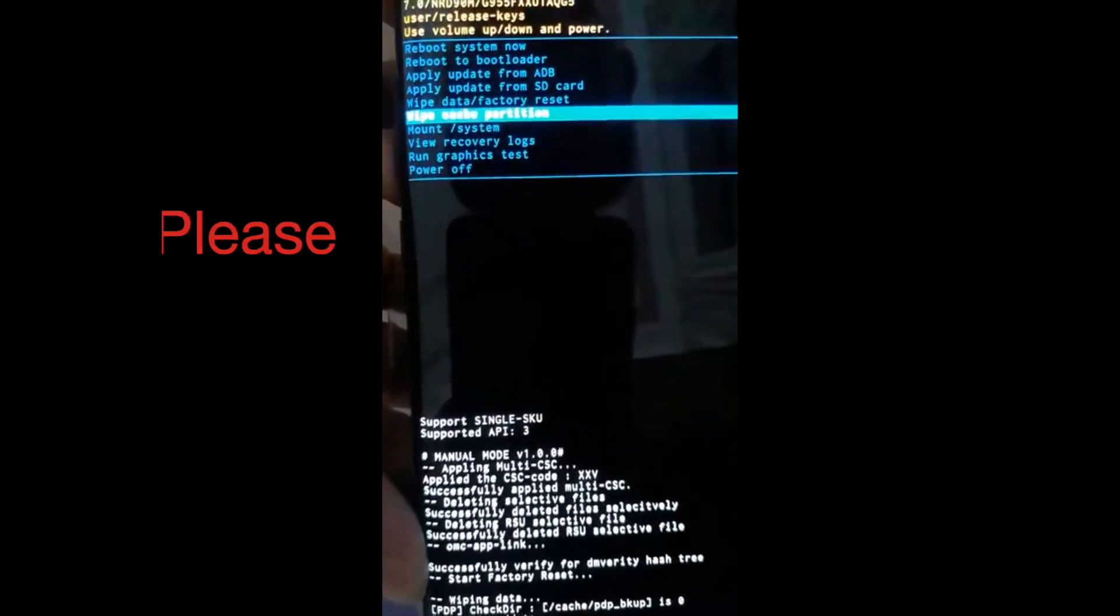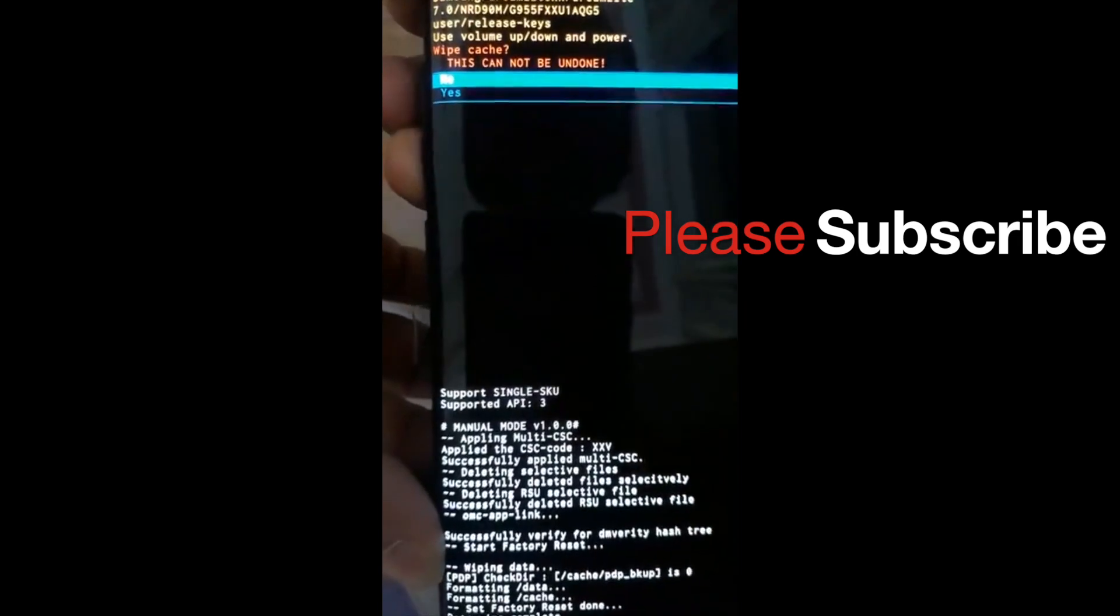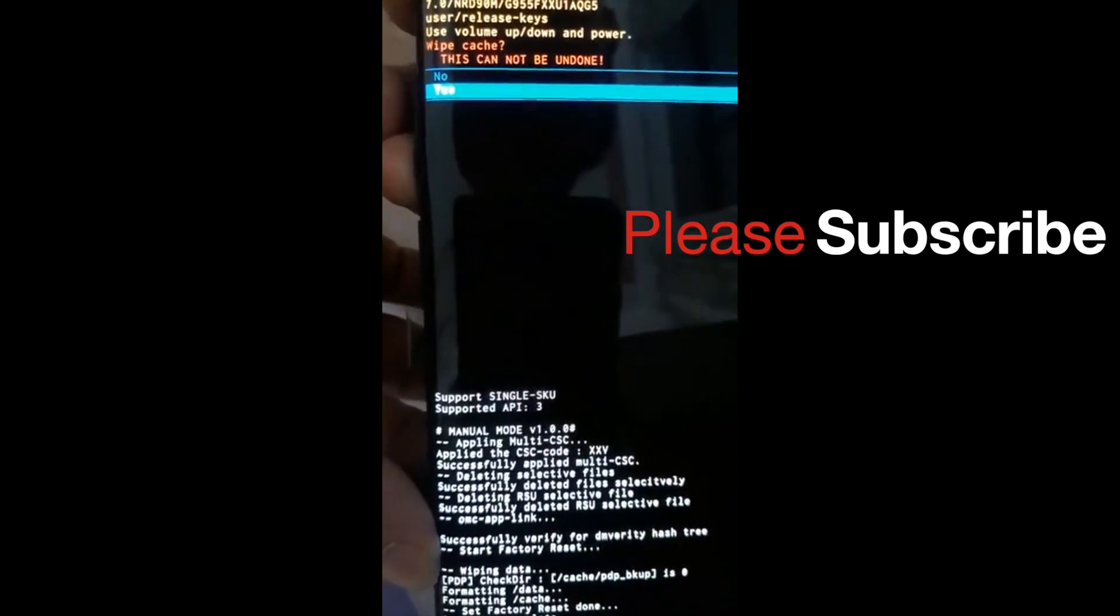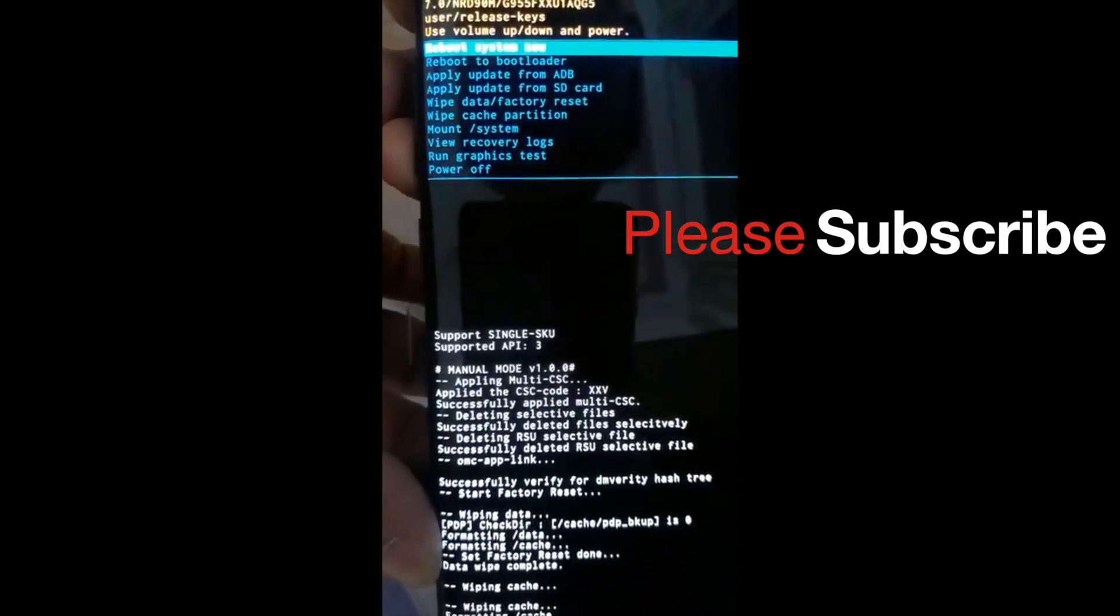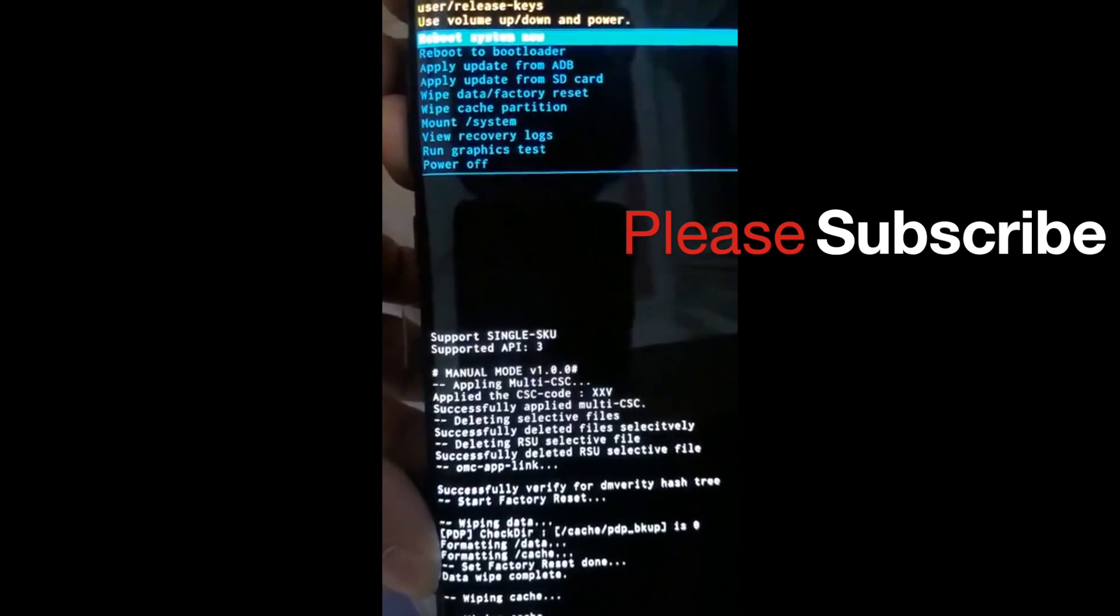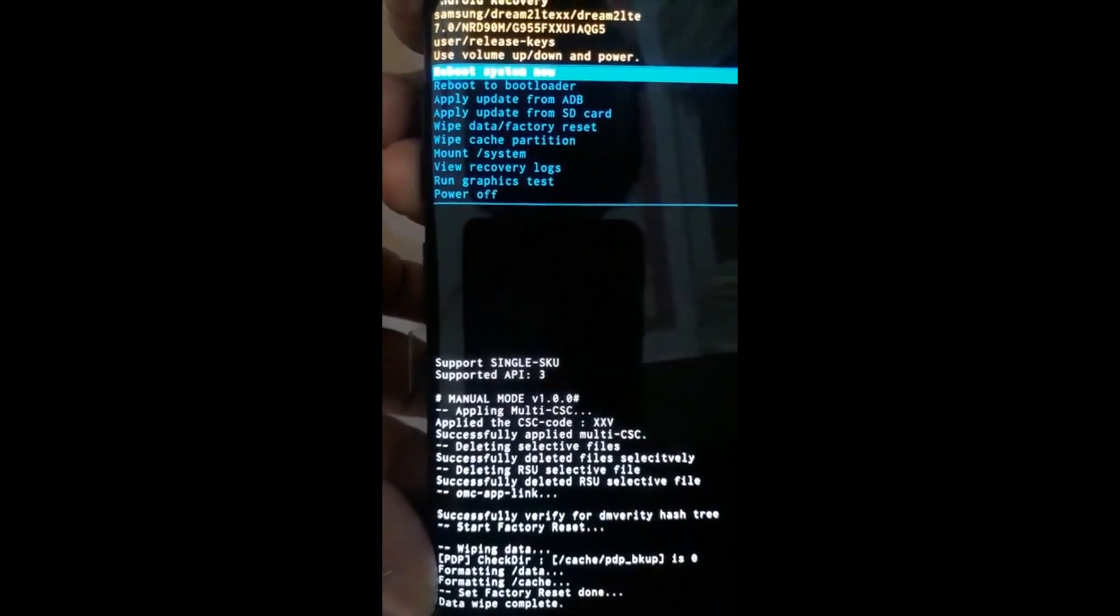Have you run into issues with the latest update to Android Oreo? Let me know in the comment section below and please subscribe. Your support is highly appreciated. Talk to you guys in the next one.